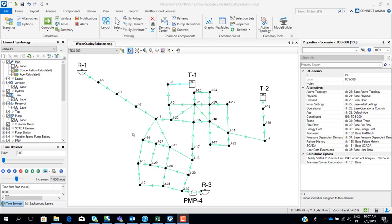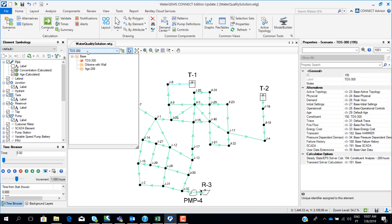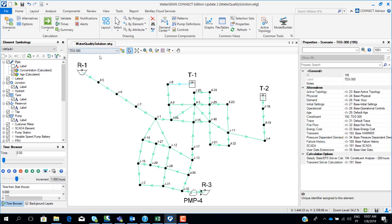We are going to do the review of the water quality workshop. We have three different scenarios: one scenario to model the dispersion of total dissolved solids, another to model the dispersion of chlorine in the network, and another to simulate water age in the network.